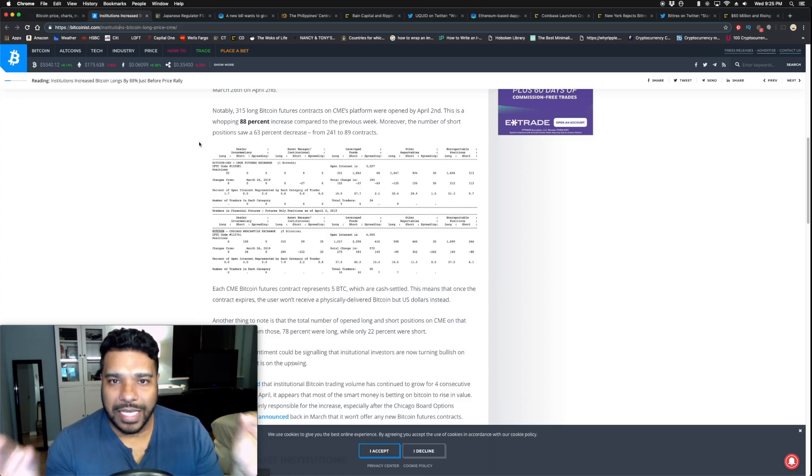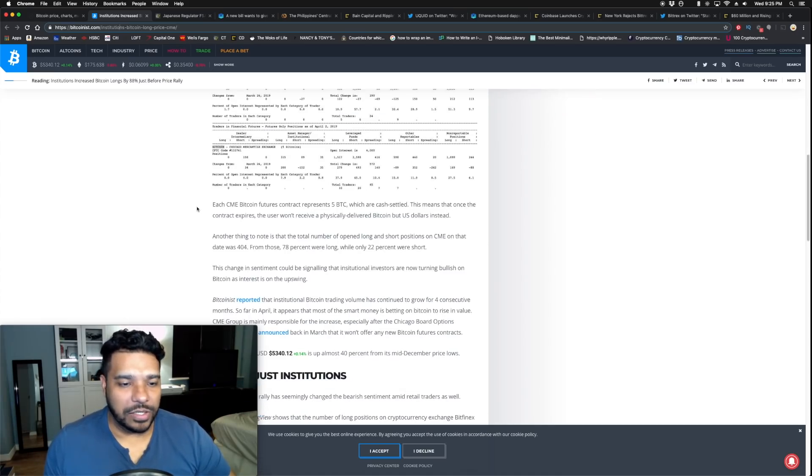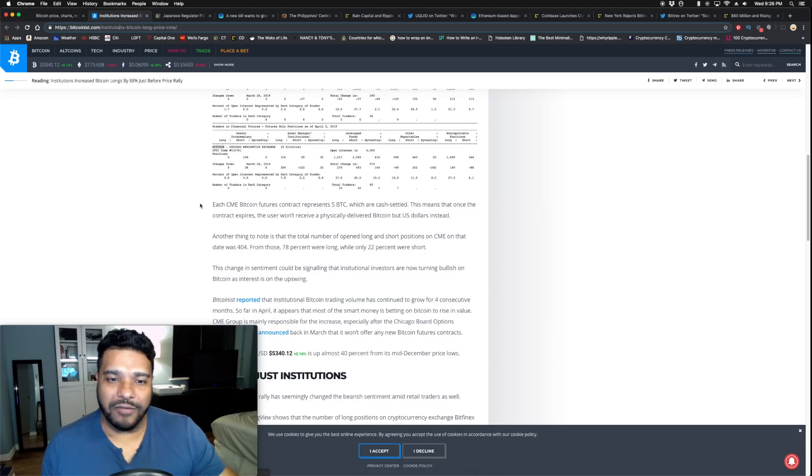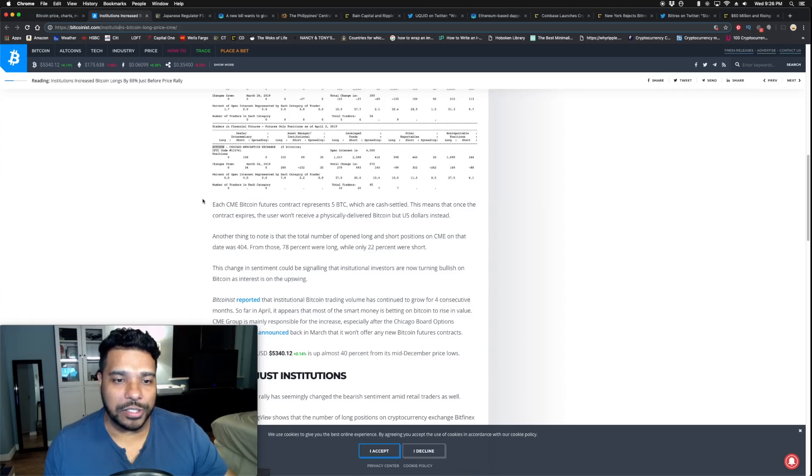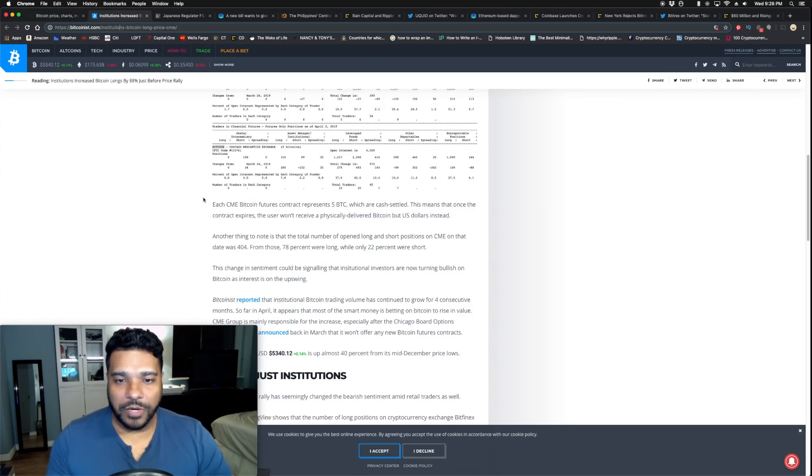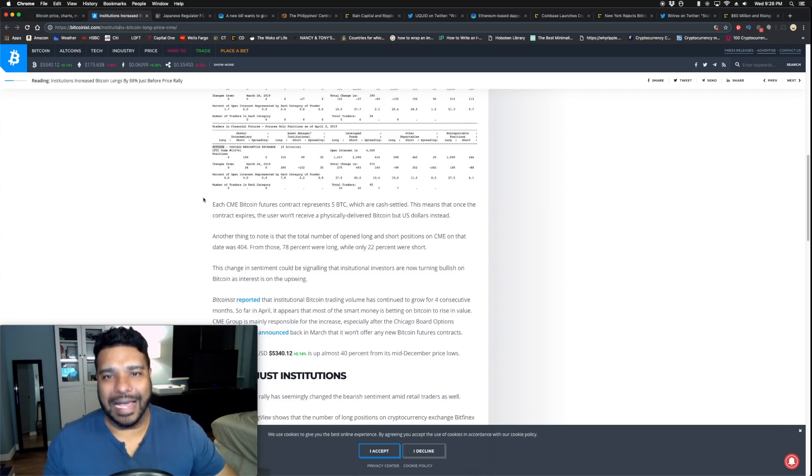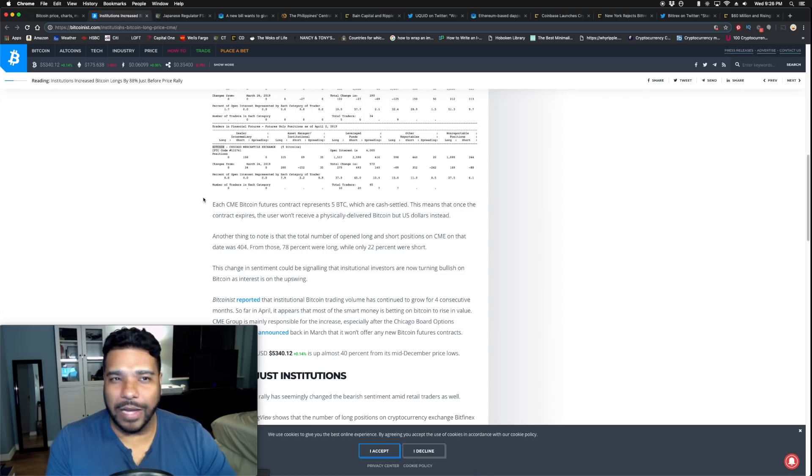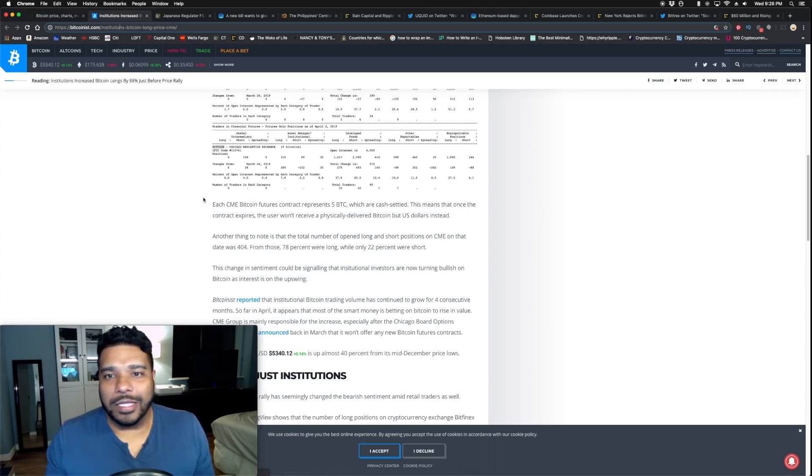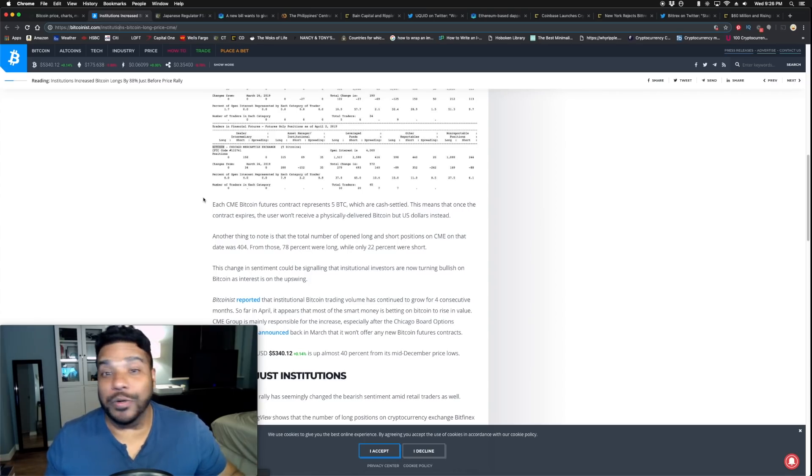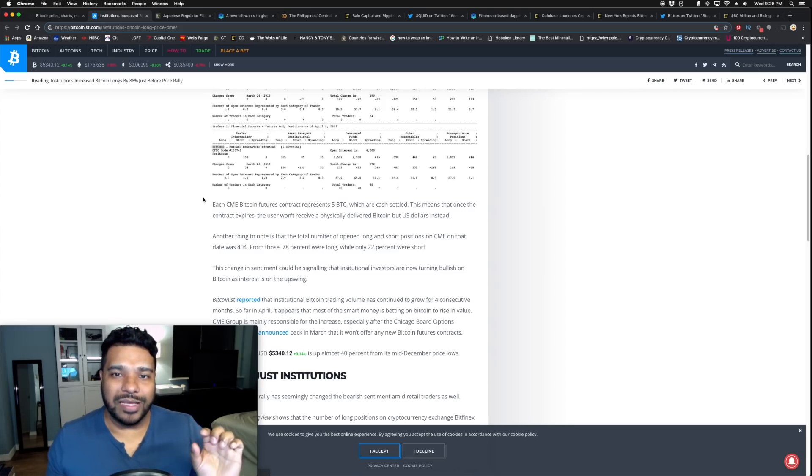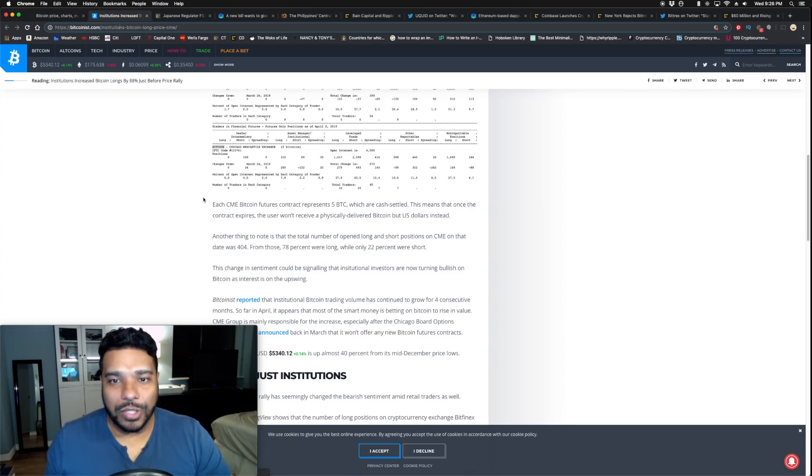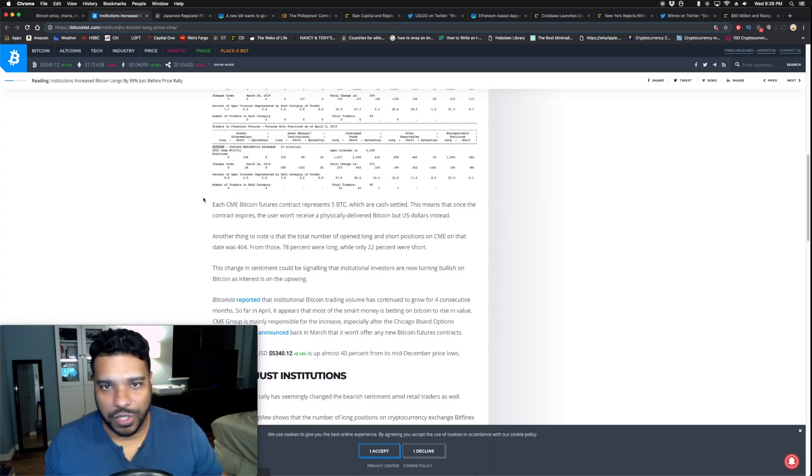Moreover, the number of short positions saw a 63 percent decrease from 241 to 89 contracts. Bullish news because it's coming from institutions. Each CME bitcoin futures contract represents five BTC which are cash settled. This means that once the contract expires, a user won't receive a physically delivered bitcoin but US dollars instead. Bakkt is looking to do the physically delivered bitcoin futures.